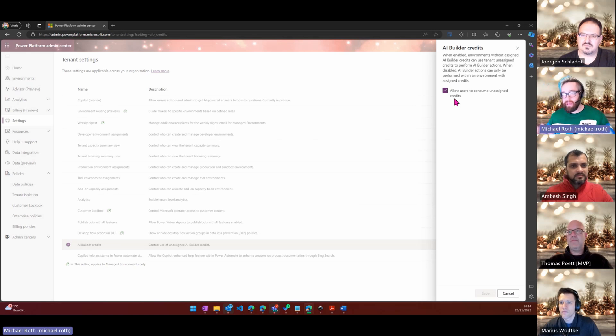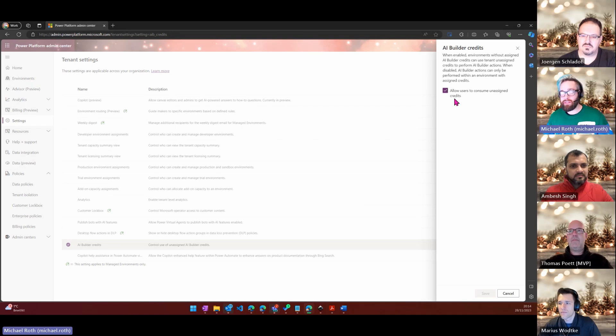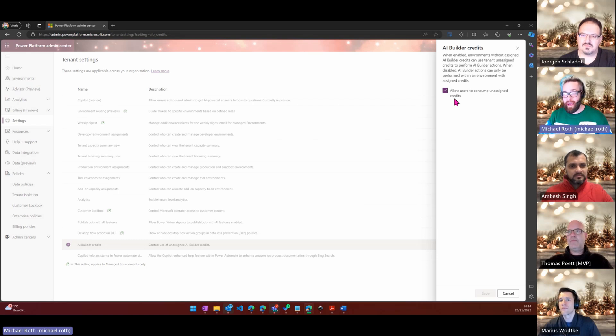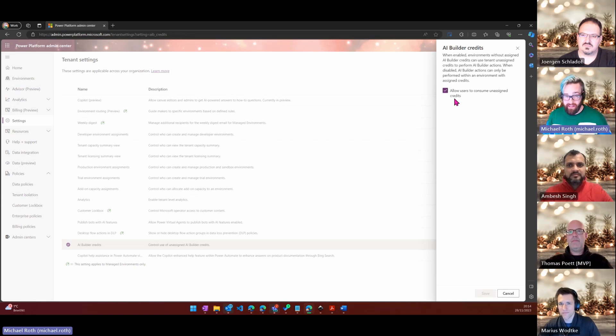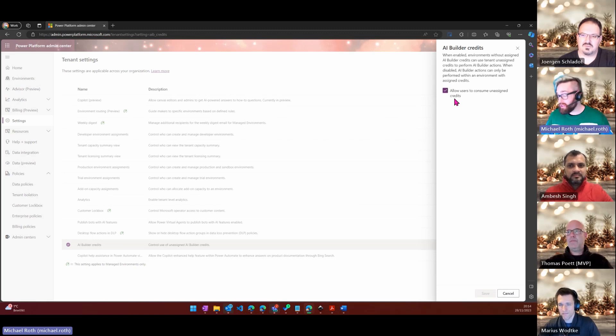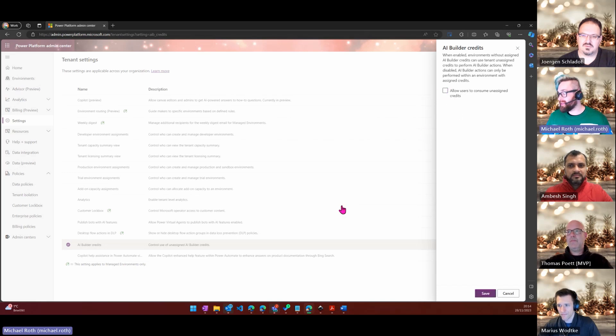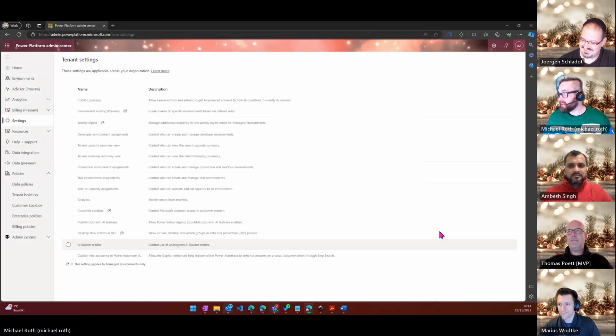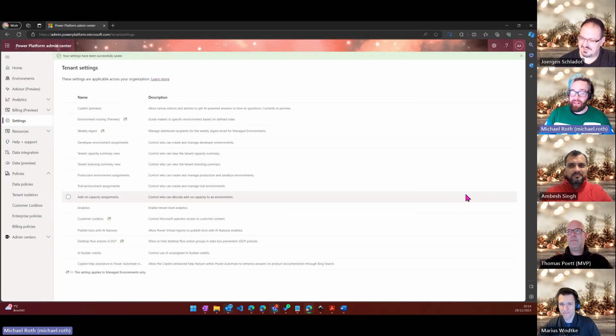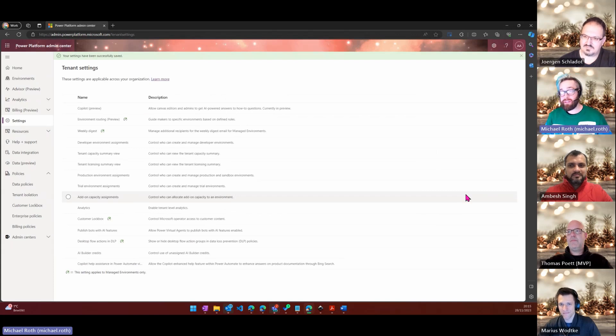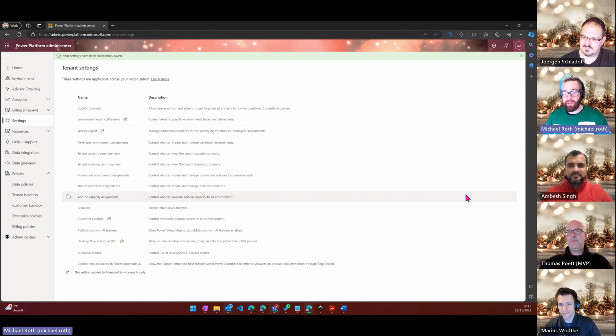This is something very interesting. All the credits you get from all the licenses go in one big pool and every user who just has access to the AI Builder can use those credits. Then it can happen that those credits get used up without you realizing that. So what I from a governance perspective usually recommend is just take that right back. Then you can assign AI Builder credits to a certain environment if you like.